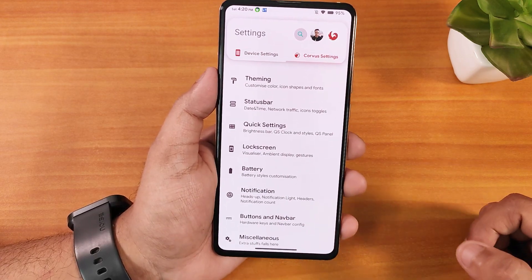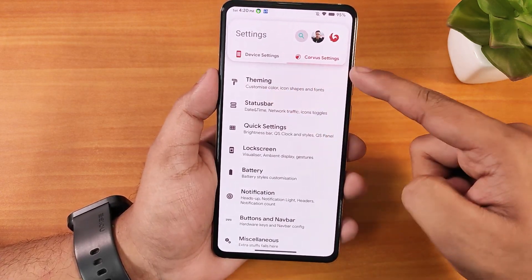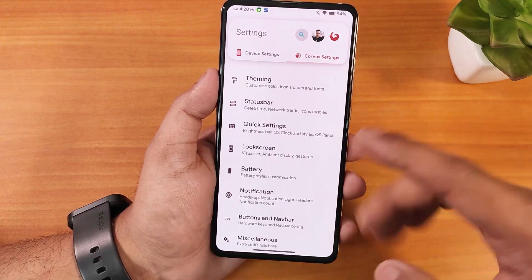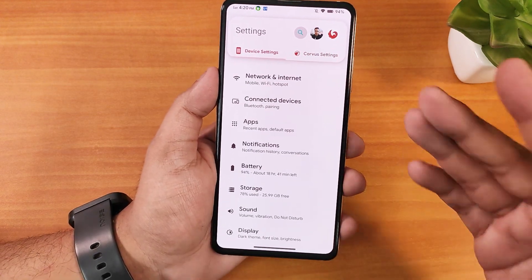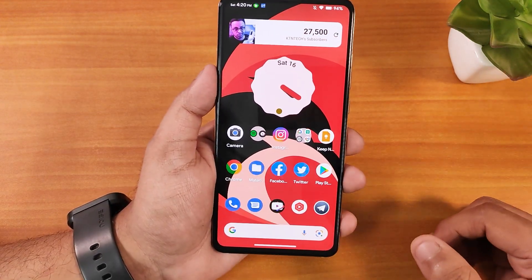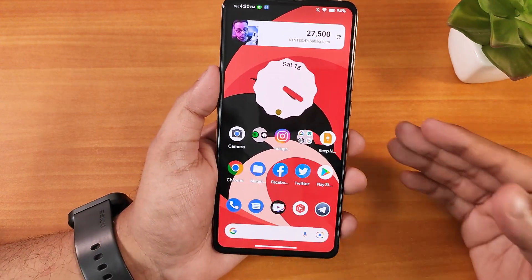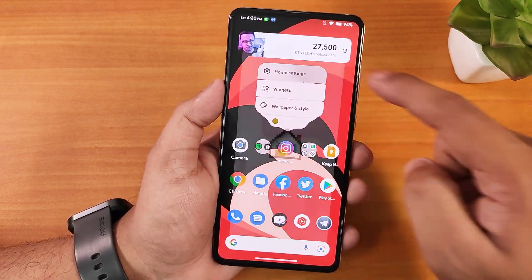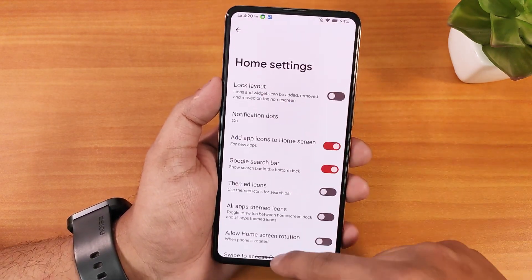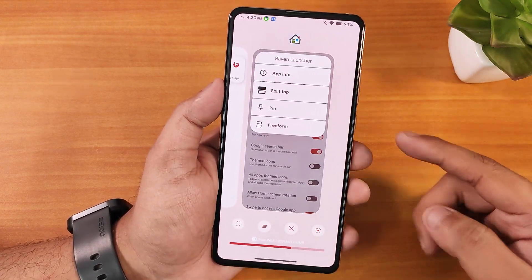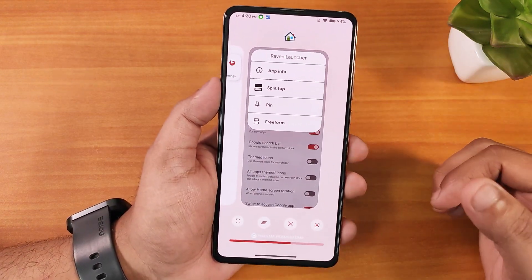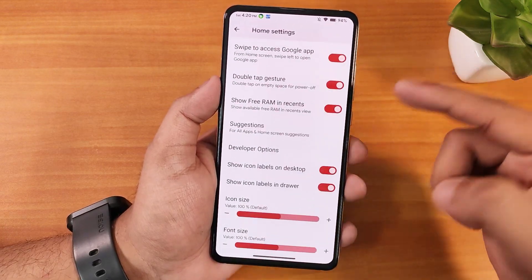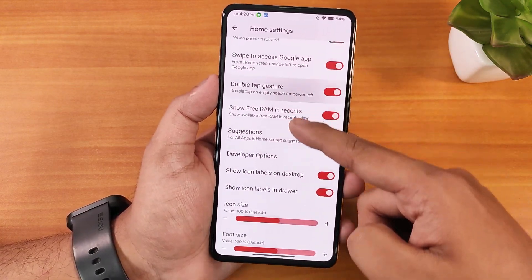Swiping right reveals the Corvus settings tab with all the customizations, which I'll show later. The home screen uses the Raven launcher by default, which has a huge amount of customizations available in its settings panel.